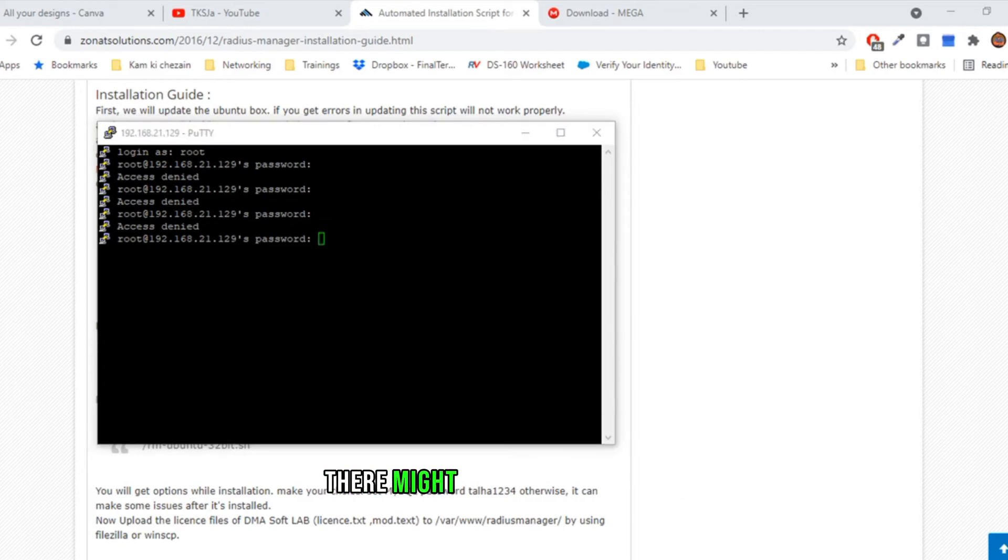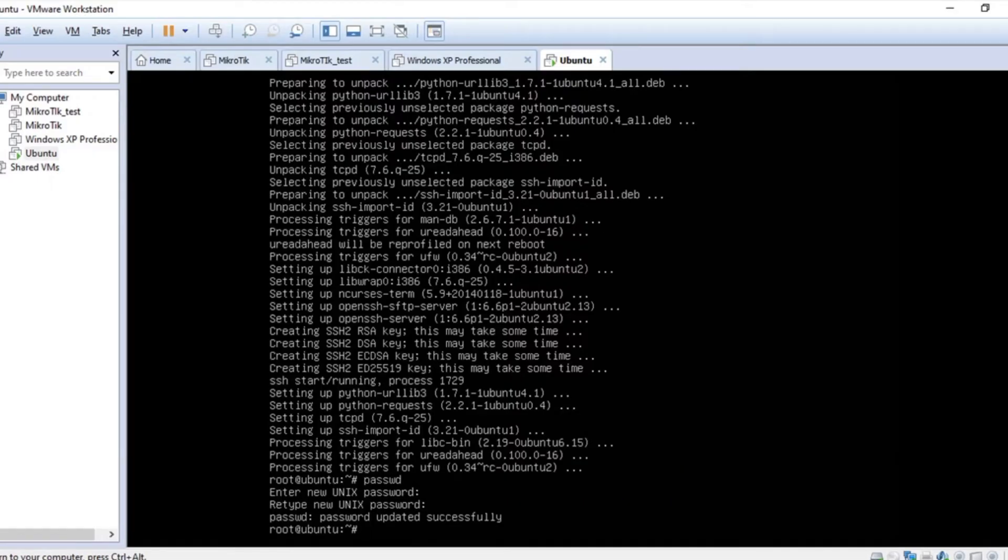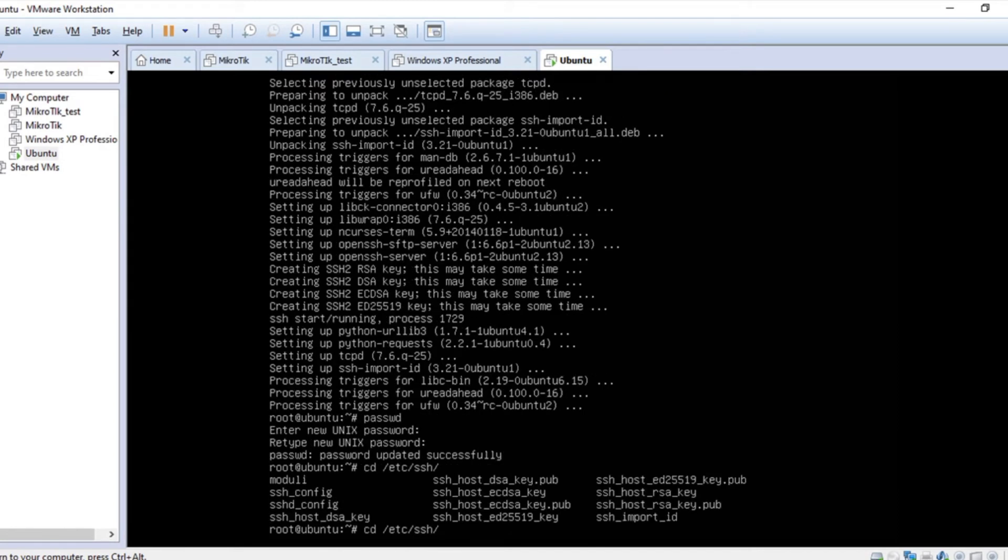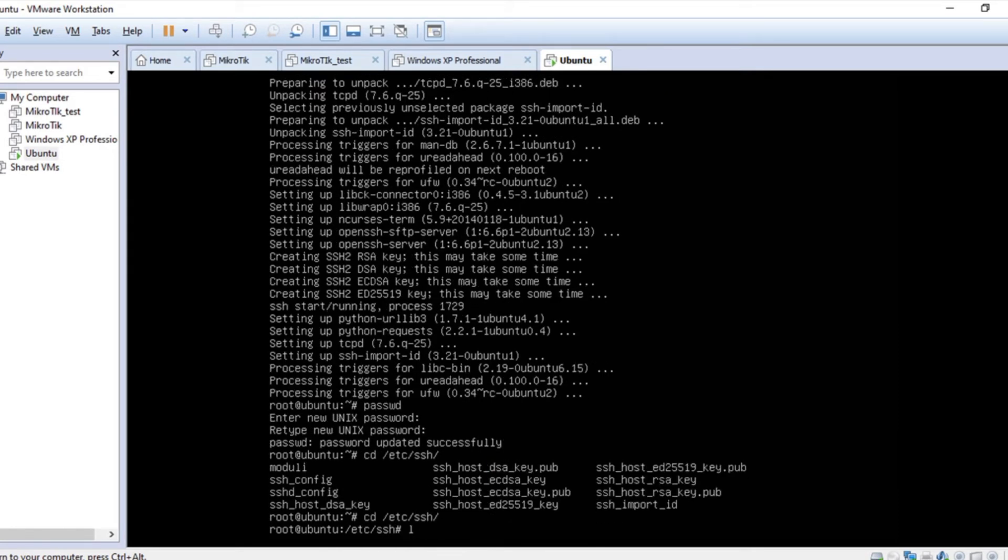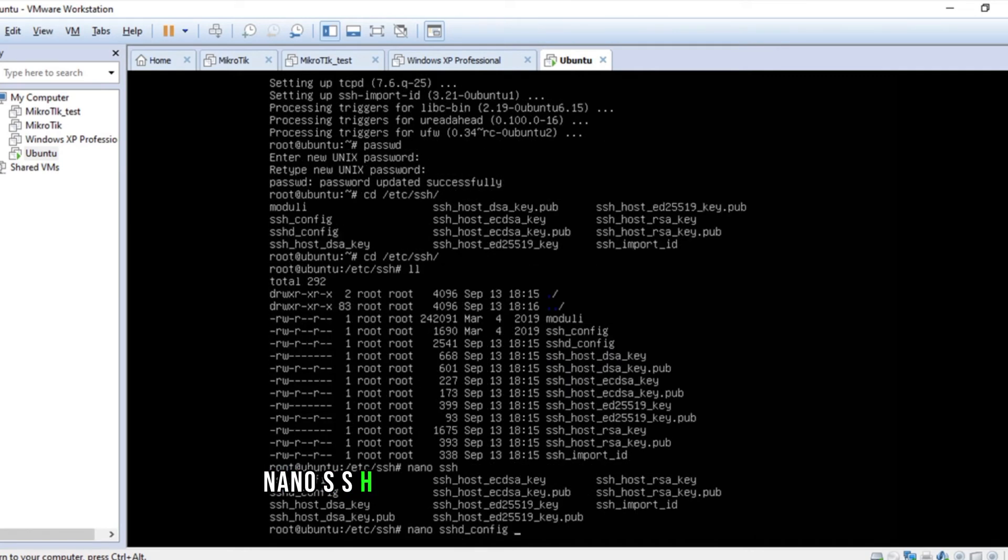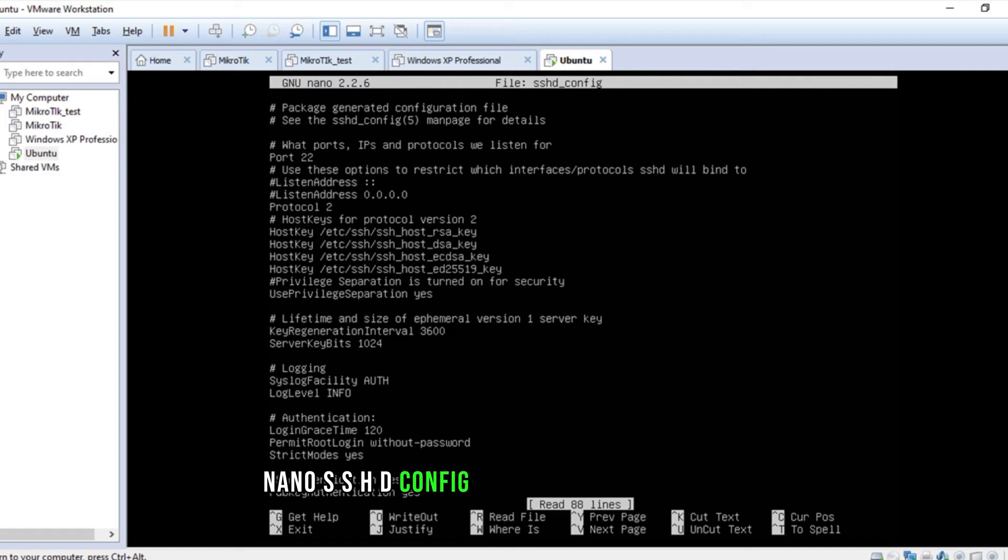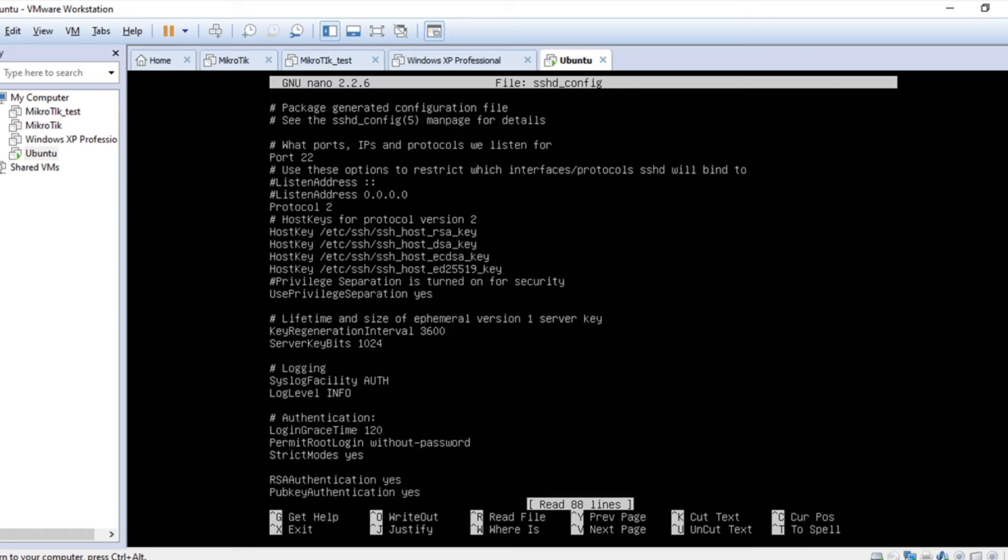There might be another problem. Let's go to nano sshd_config and let's see if the root is permitted or not.